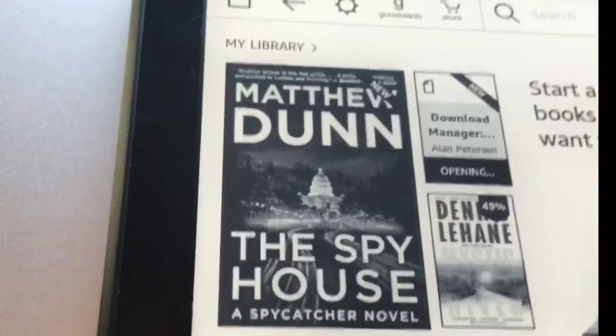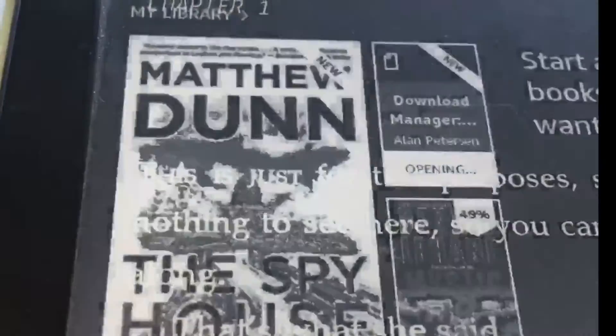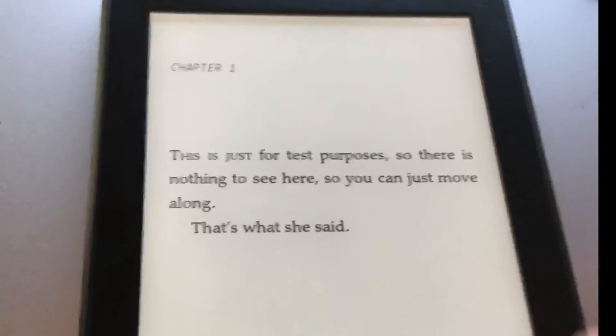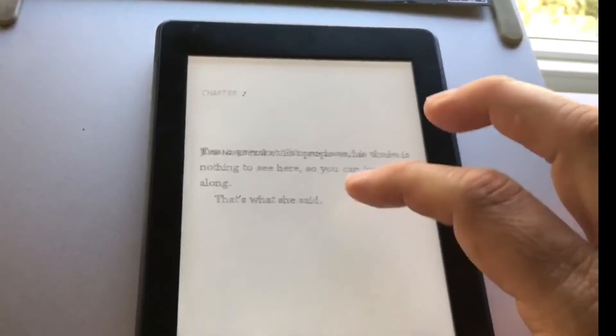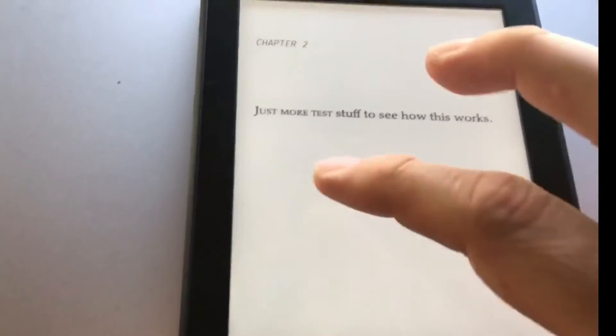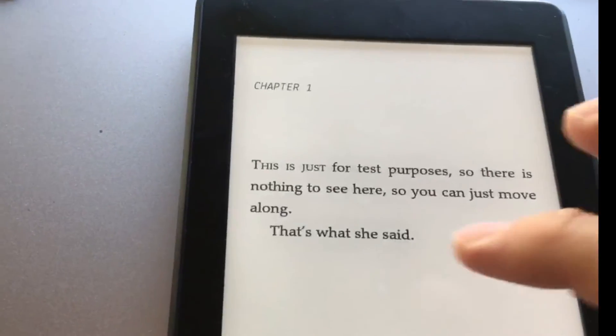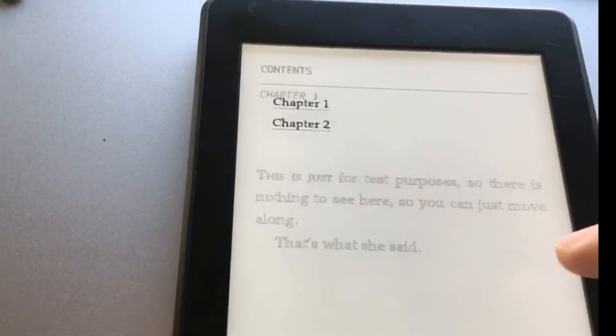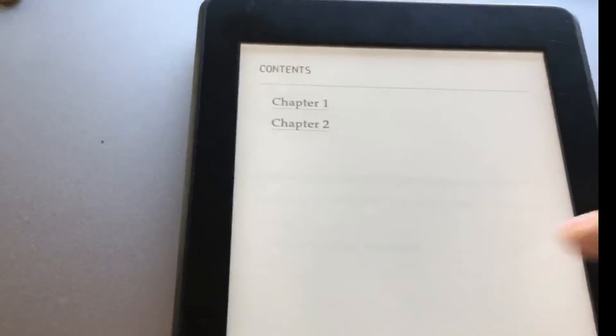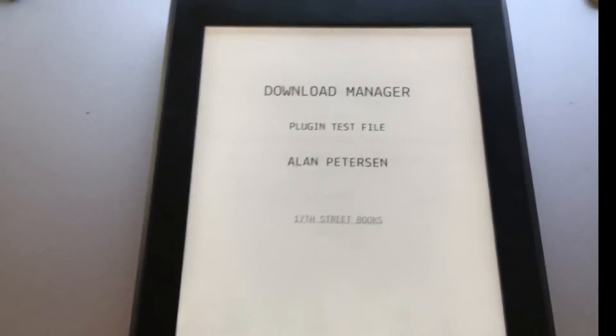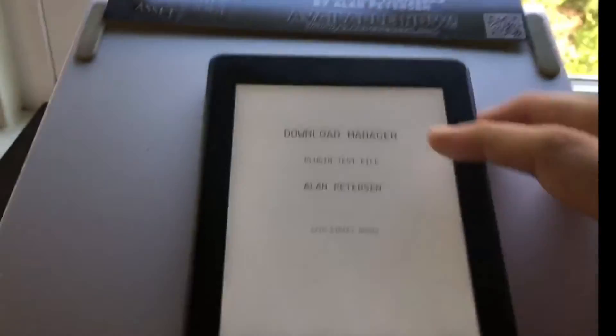open that up. There it is! That's the file that I downloaded from our website and that I emailed right into my Kindle. So this is a great way of sideloading Kindle ebooks onto your Kindle.